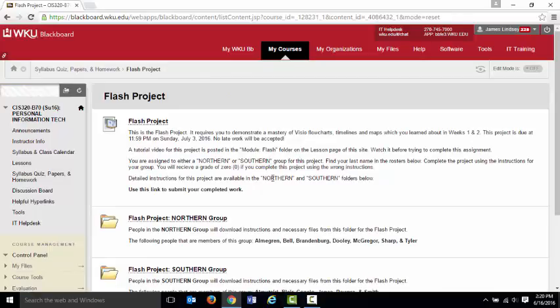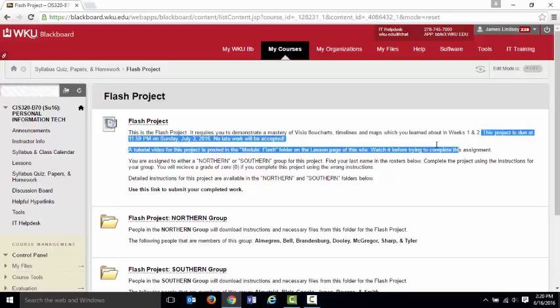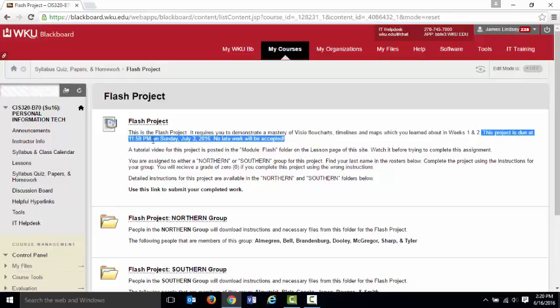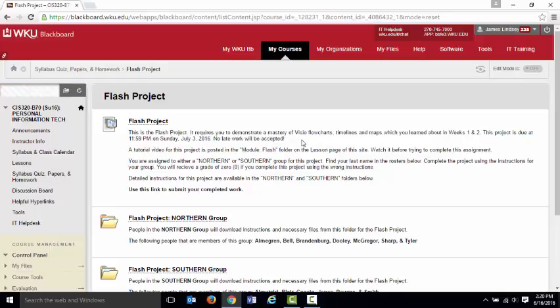This assignment is due at 11:59 p.m. on Sunday, July the 3rd. Make sure you get it turned in on time at 11:59 p.m. on July 3rd. This whole folder is just going to disappear. At that point, you can't turn it in anymore. So make sure you get this done before the due date and you get it submitted.